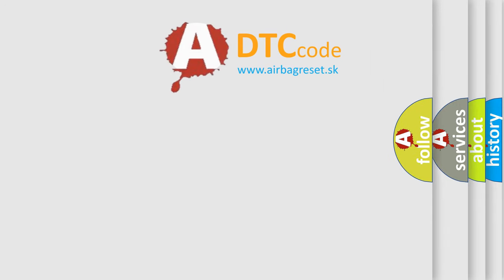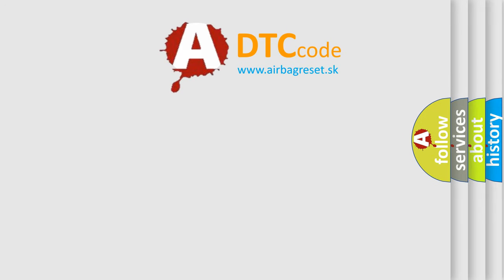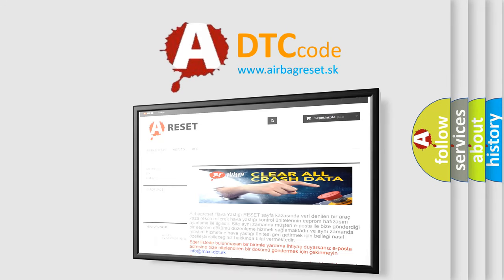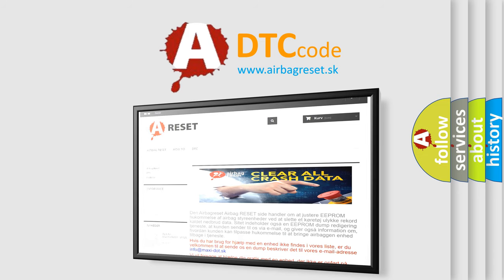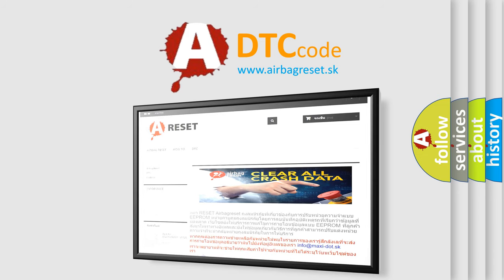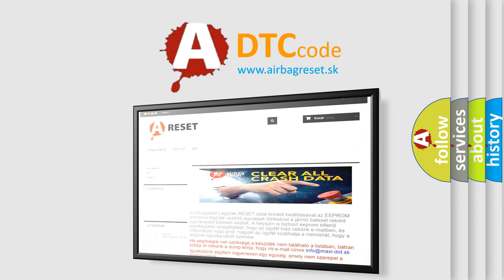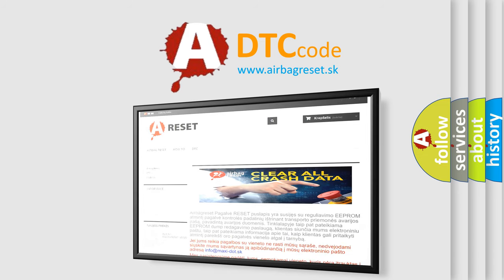The Airbag Reset website aims to provide information in 52 languages. Thank you for your attention and stay tuned for the next video.